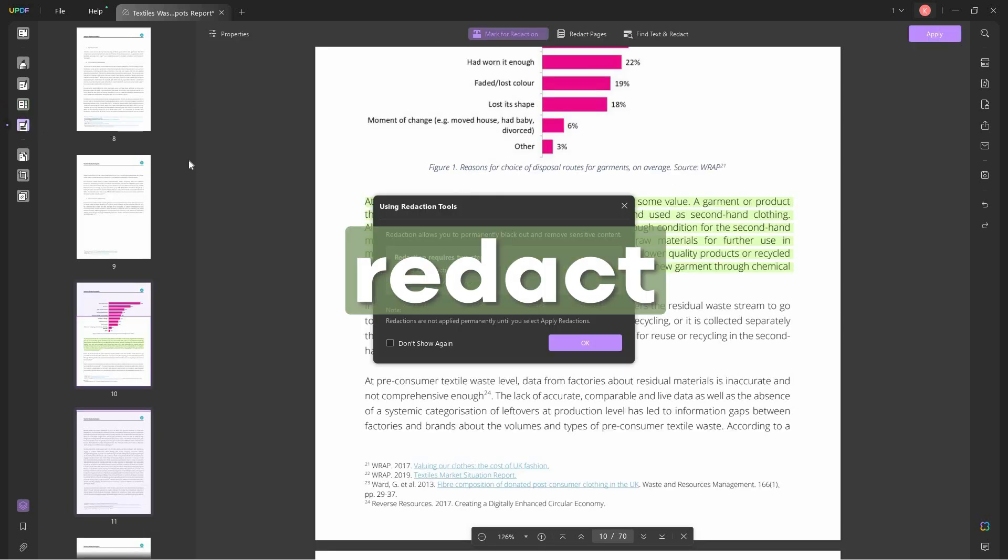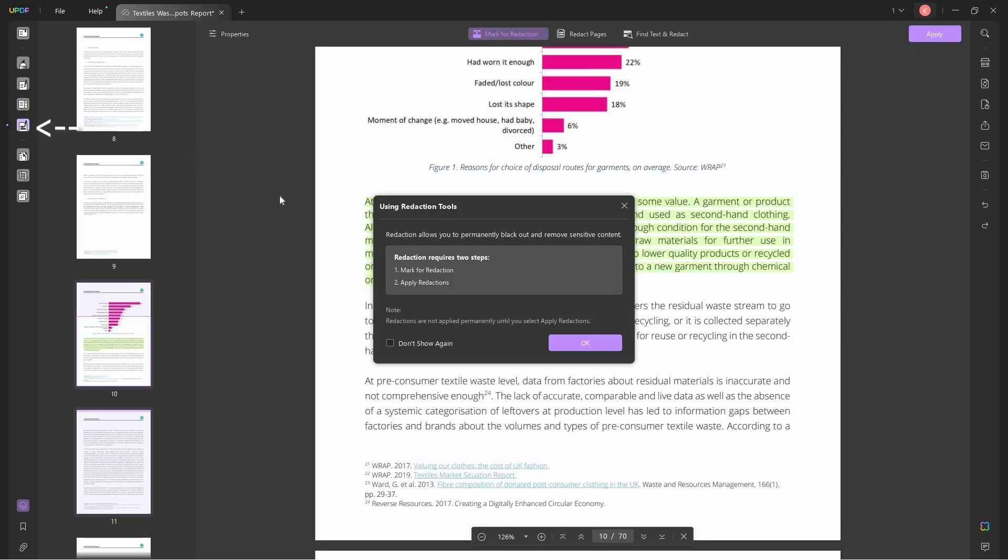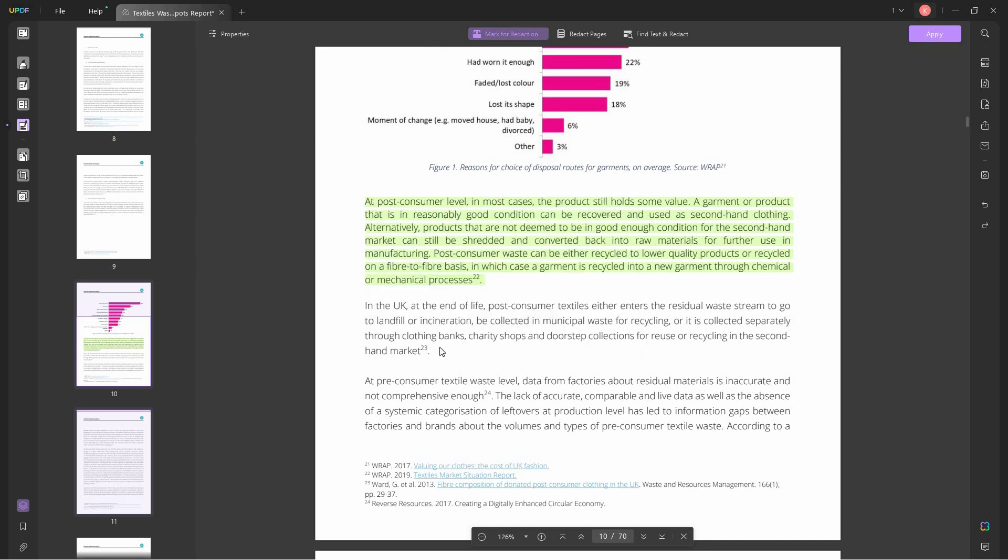Next is redact. Redaction is if you want to black out and remove sensitive content. But you have to consider that this is permanent, so you cannot undo this. I'll just show you how redaction looks like. It's basically just like a black rectangle that you put over a certain text. Then if you want to apply it, just click apply.